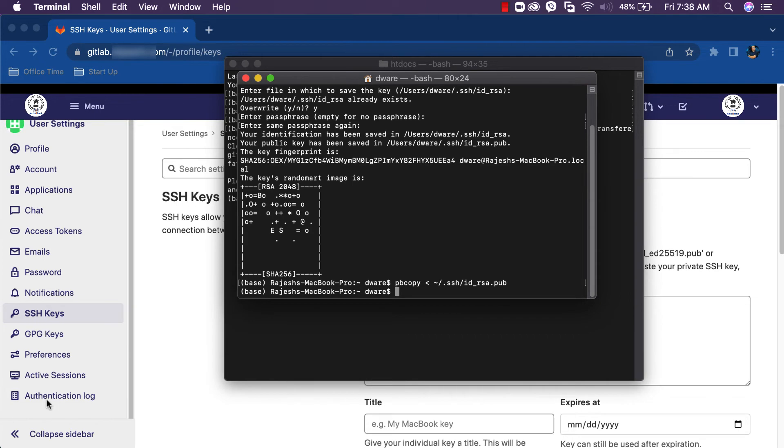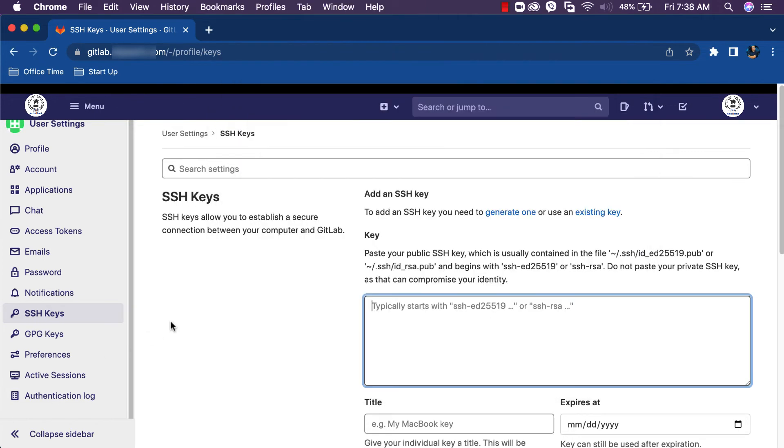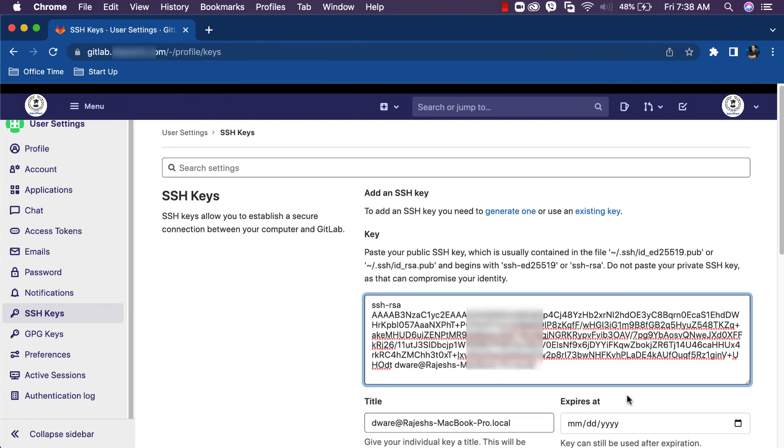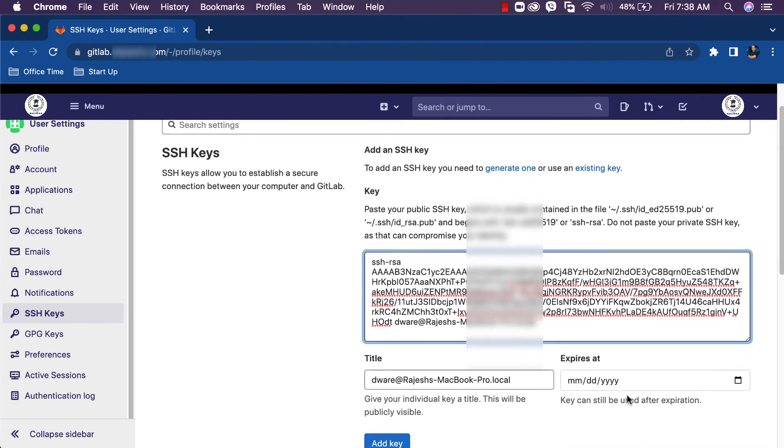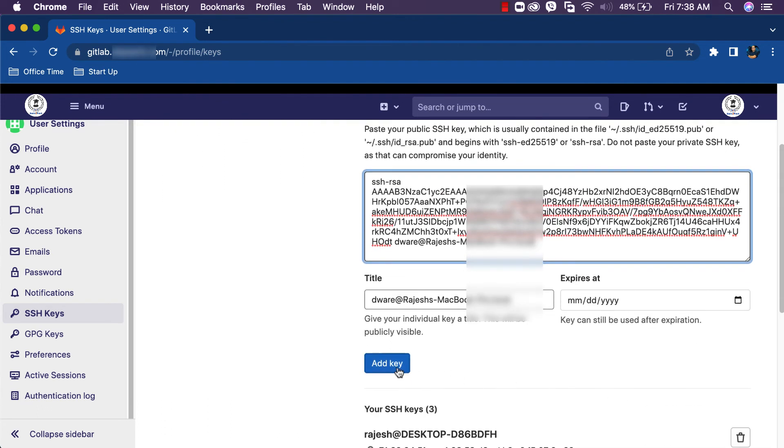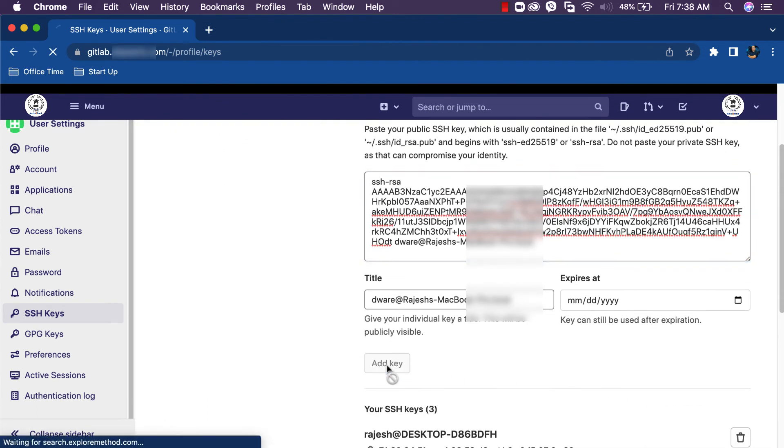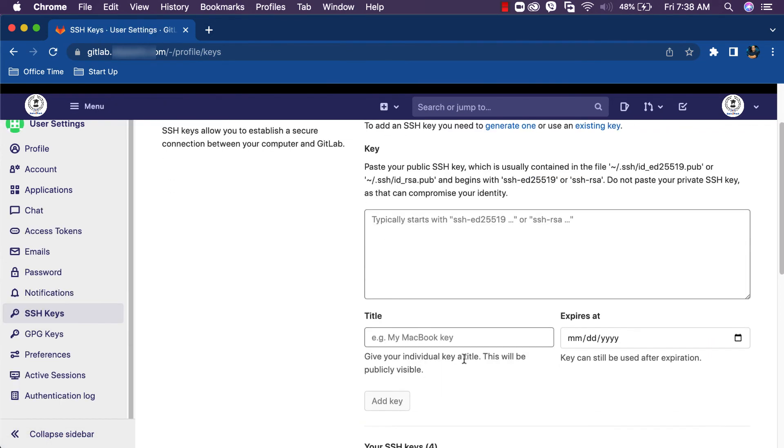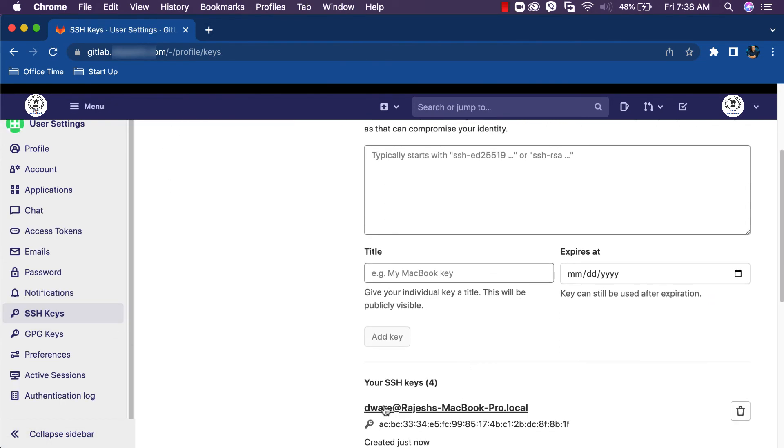Navigate to GitLab again and paste the public SSH key. Do not forget to remove the last space from it. Press the Add Key button. Let's confirm. Yeah, it's added successfully.